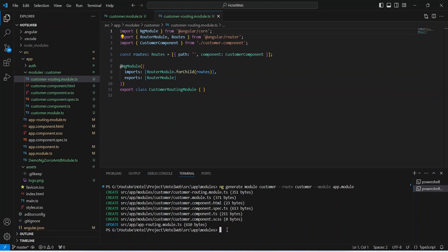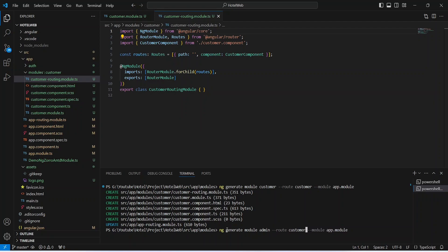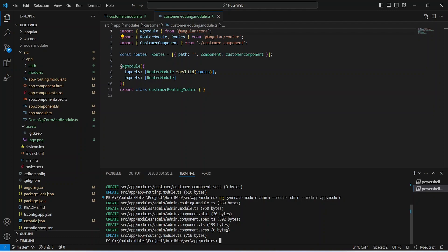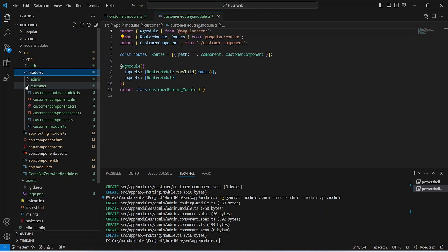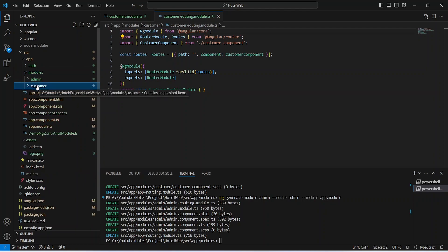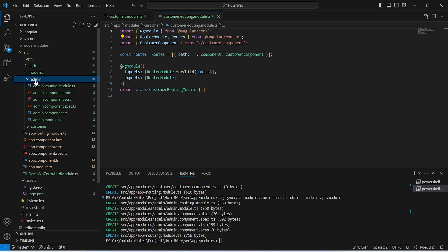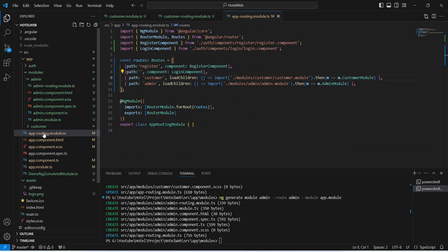Now we need to create a module for the admin. We will paste the same command and update the module name from customer to admin, and update the route as well, replacing customer with admin. Let's hit enter and as you can see our admin module is ready. In the modules folder we now have two folders: admin and customer. The file structure for the admin module is the same as the customer module. Let's open our app-routing.module.ts file, where we can see two lazy loaded routes for the customer and admin module.